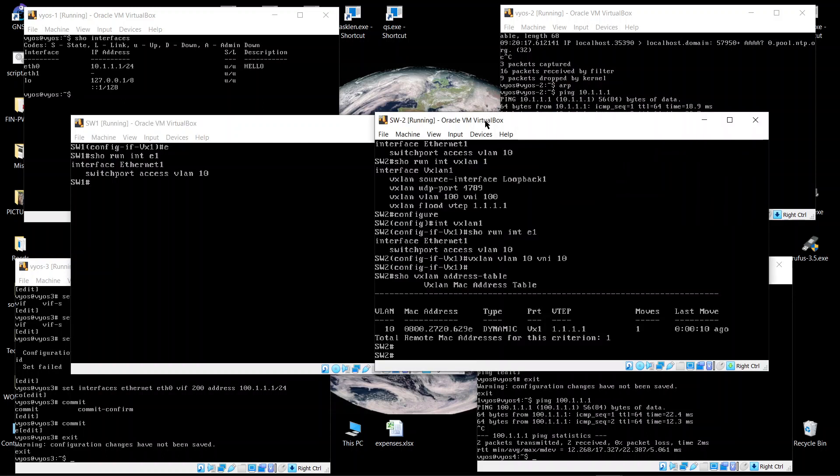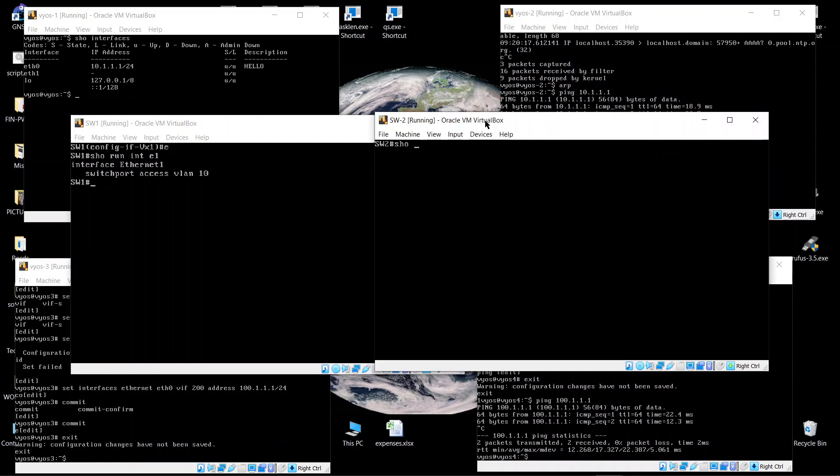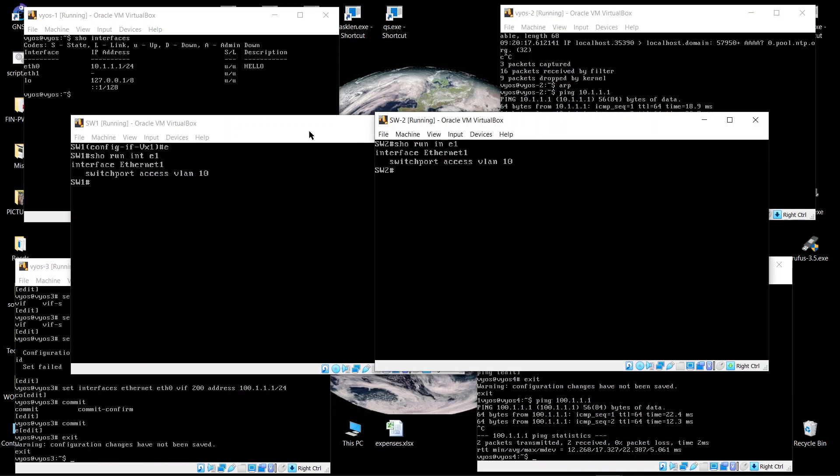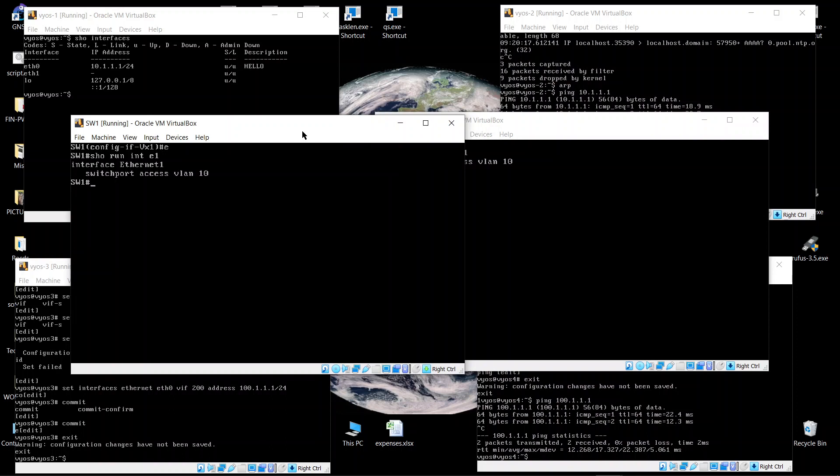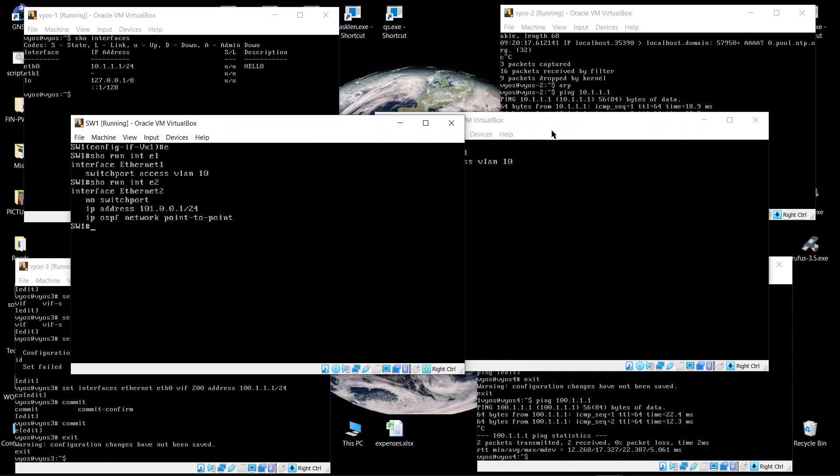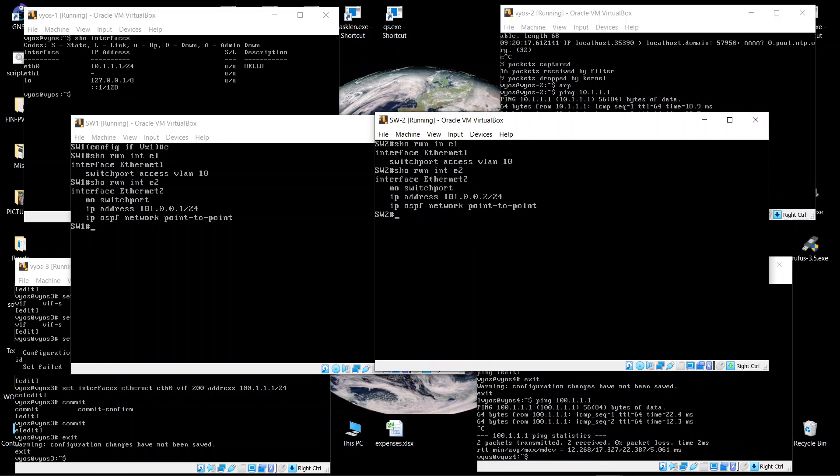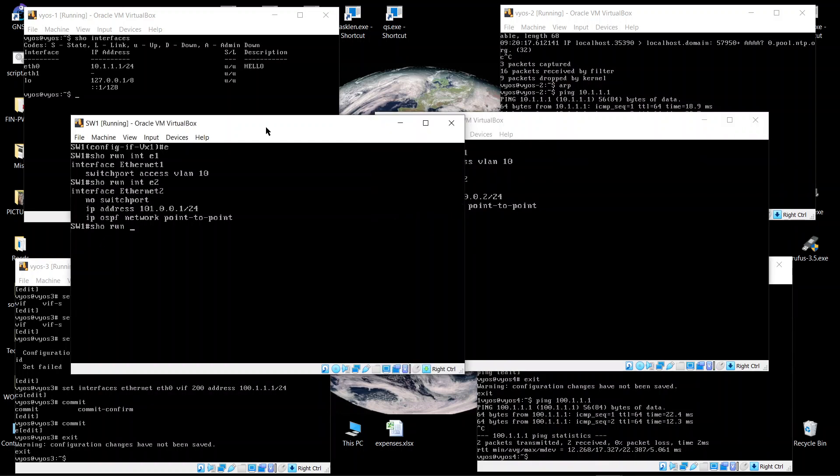Show interface, show run interface E1. E1 is connected to this guy as an access port. E2 is connecting both of them, so E2 is a router port. In our case you see I'm using OSPF routing.